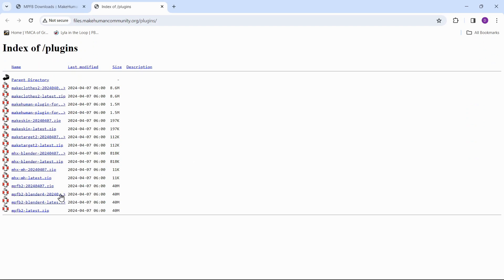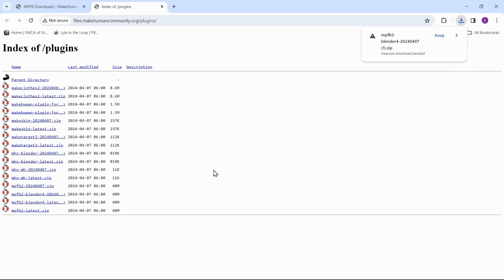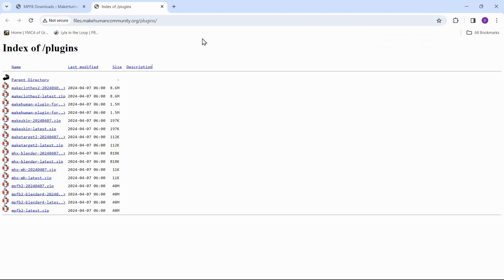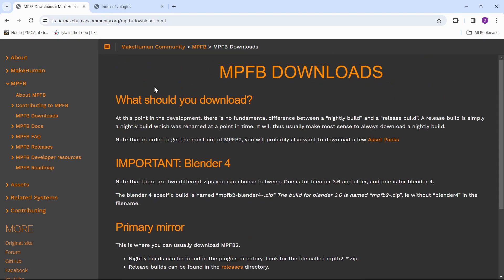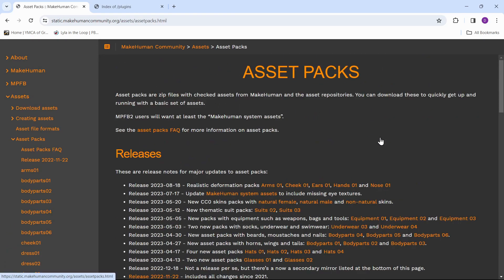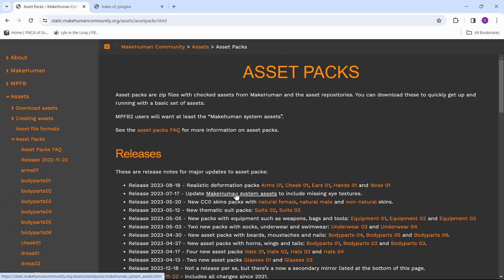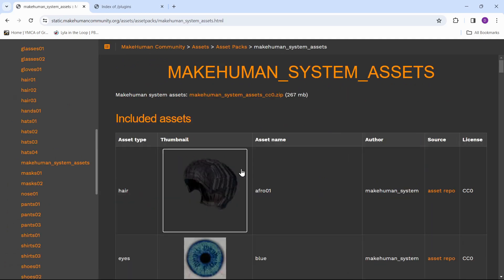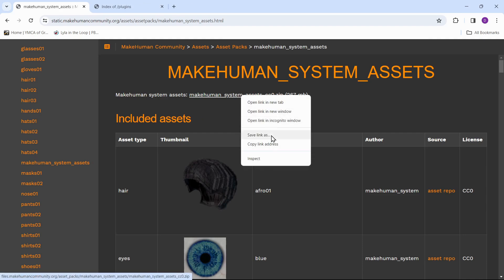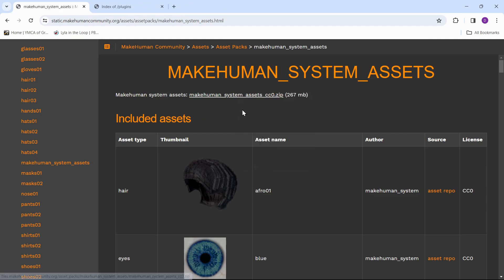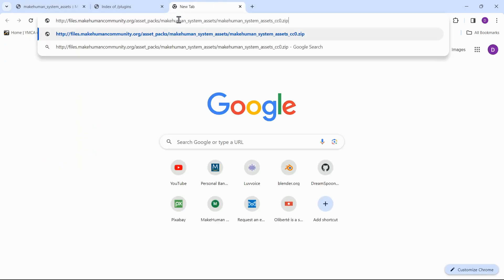Choose the Blender for release. Now go back to the MPFB downloads section. We need the basic assets to make MPFB work, so go to asset packs. We need MakeHuman system assets. Click the link to the zip file. If your download doesn't start, then copy the link to the zip file, start a new tab, and paste the link to download the zip file.